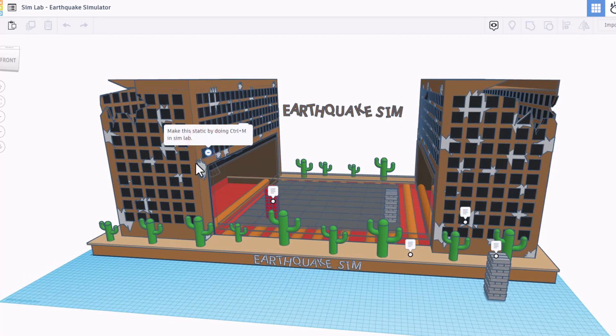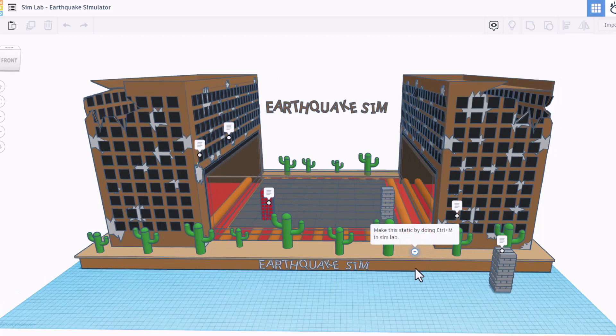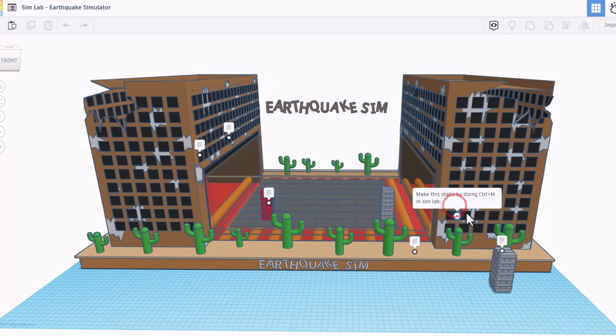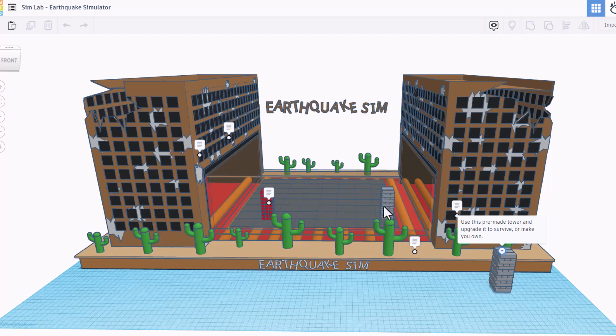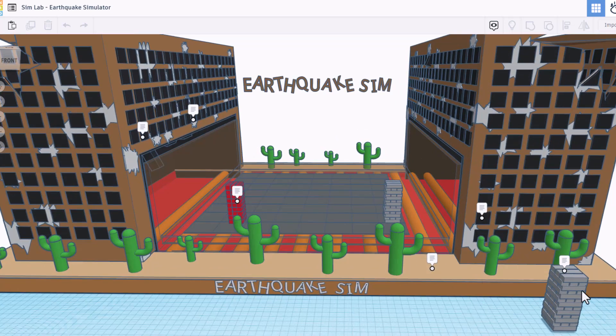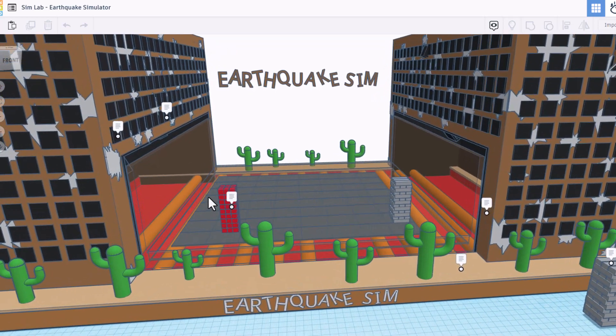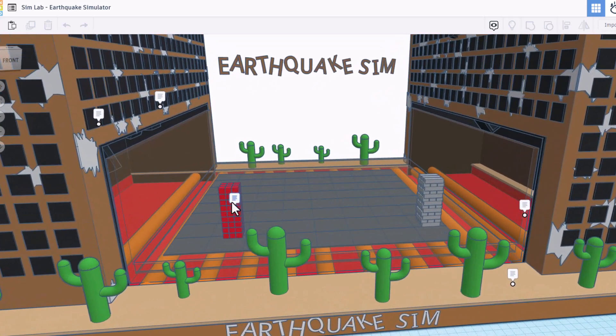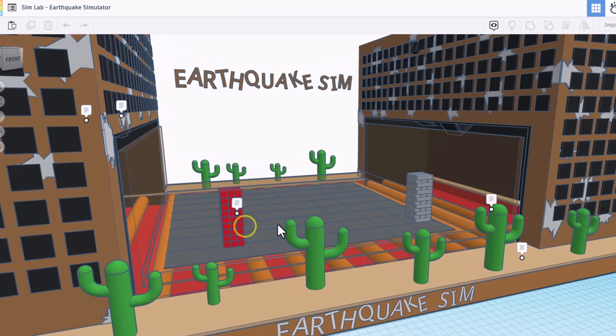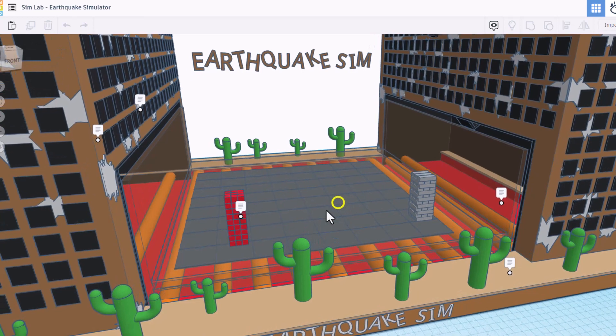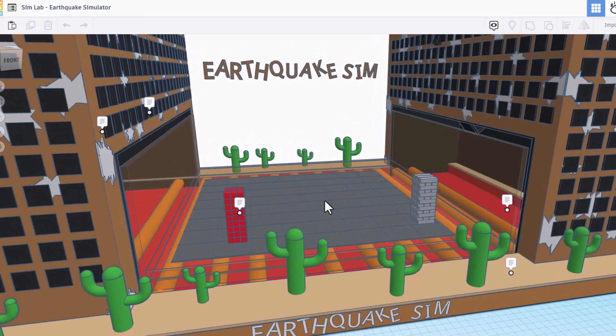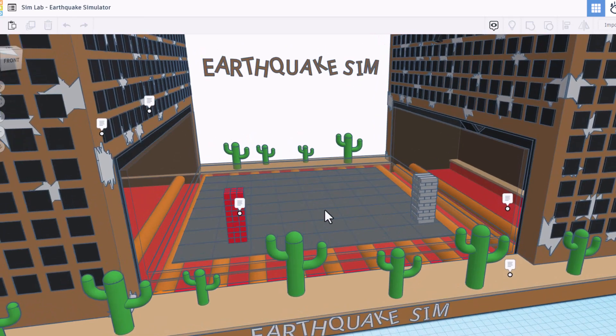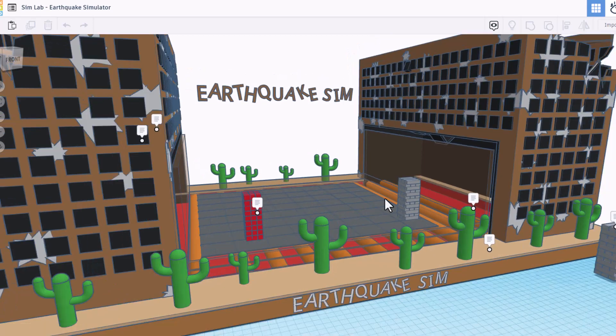Let's take a quick look at the notes. We need to make this building static by using Control-M. We also need to click down here and make this static. This is a pre-made tower with an interesting interlocking system. You can see this second one where they're just stacked on top of each other. That is not recommended. The idea is for you to make your own custom tower that is the same size but not grouped and see how it works.